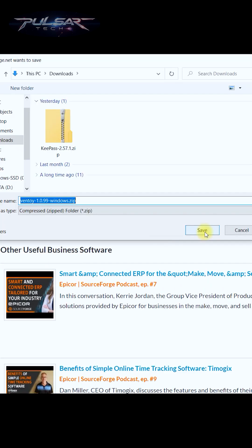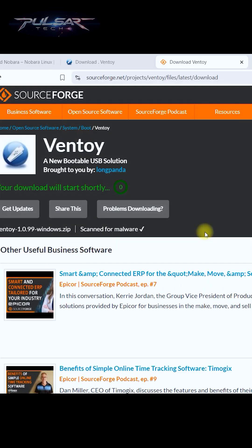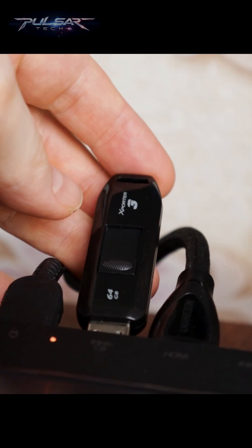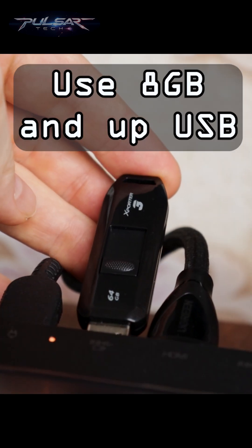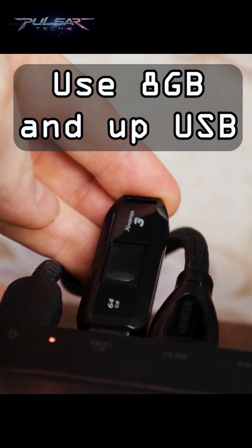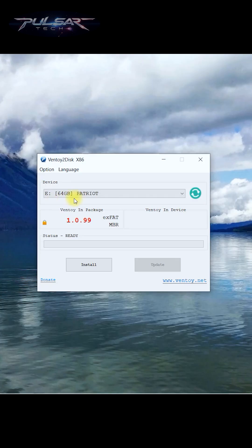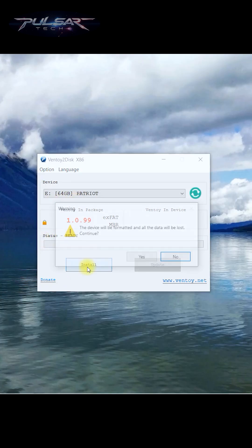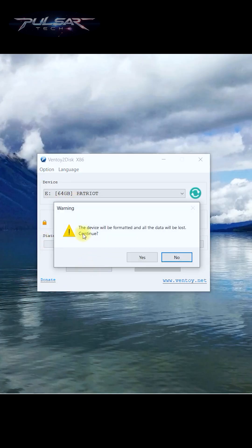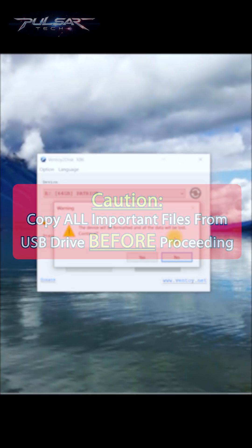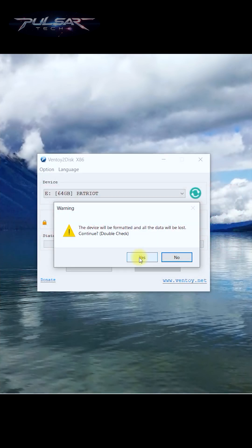Save it to the downloads, click on this Ventoy2Disk, insert a USB drive with at least 8GB space. When you see the status ready, just click install and it says the device will be formatted and all the data will be lost. So make sure there are no important files on this USB drive before you continue. Then press yes.